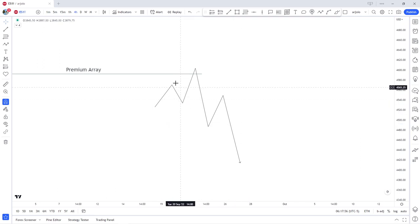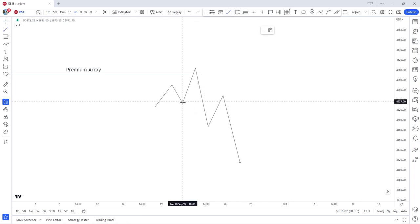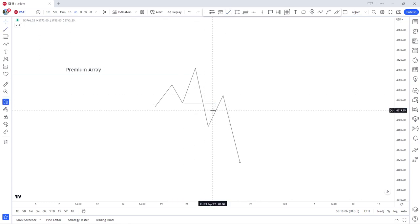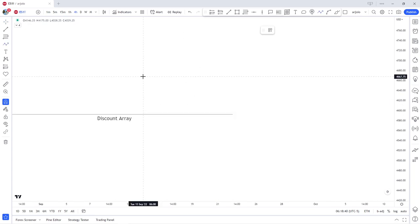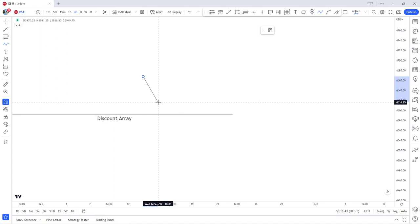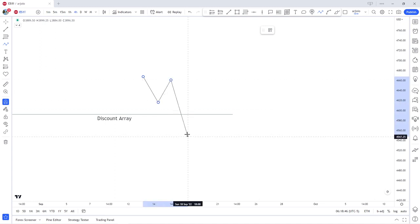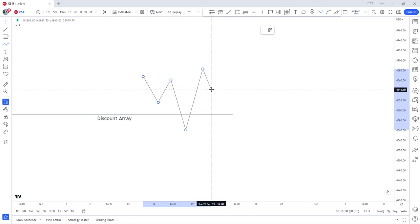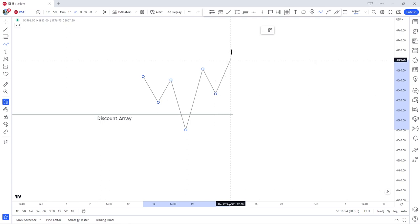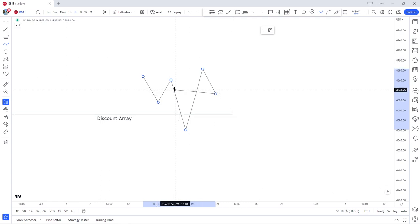For it to be a valid breaker, we need to take a swing high and a swing low, and then trade back into — in this case for a bearish breaker — the last down candle before the up move. For a discount array it would look something like this: trade lower, we make a swing low, retrace, we trap short traders, trade above the swing high, trade into the last up candle that was created before the down move, then the short traders get a chance to release themselves, then we trade higher.